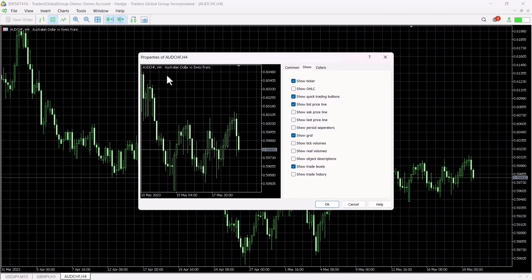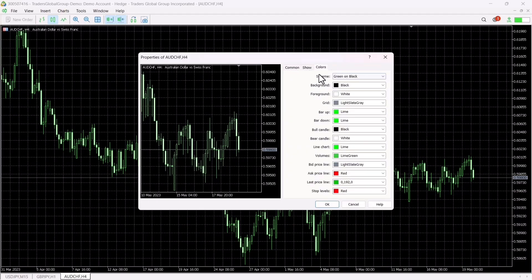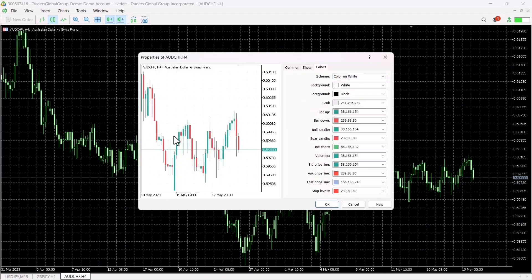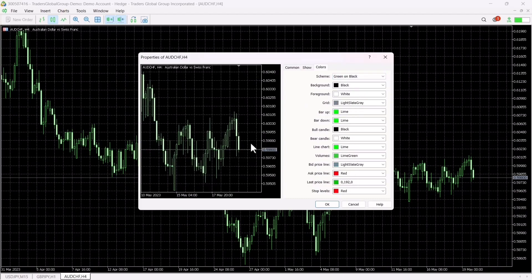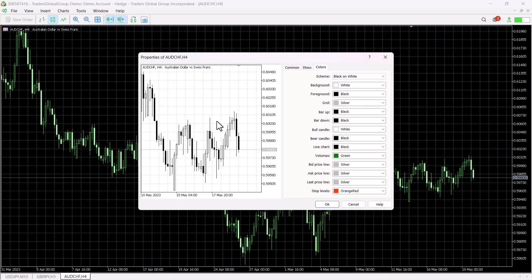You can see a small box here which shows your current background of your platform. On this side you can see the Colors tab. The first thing is the scheme, which shows you the types of colors that MT5 recommends. We have Color on White, where candlesticks are blue and red on a white background; Green on Black, which is the official one; and Black on White, which is also nice.